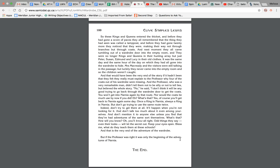And that would have been the very end of the story if it hadn't been that they felt they really must explain to the Professor why four of the coats out of his wardrobe were missing. And the Professor, who was a very remarkable man, didn't tell them not to be silly or not to tell lies, but believed the whole story. No, he said, I don't think it will be any good trying to go back through the wardrobe door to get the coats. You won't get into Narnia again by that route. Nor will the coats be much use by now if you did. Yeah, what's that? Yes, of course you'll get back to Narnia again someday. Once a king in Narnia, always a king in Narnia. But don't go trying to use the same route twice. Indeed, don't try to get there at all. It'll happen when you're not looking for it.